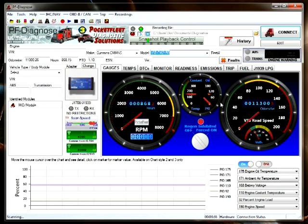Troubleshooting. You'll notice on this connection that we have the regeneration inhibitor light flashing. We also have an active fault code indicated by the button. It is a Cummins ISB.